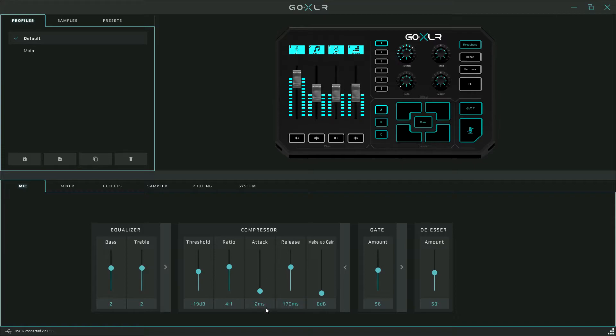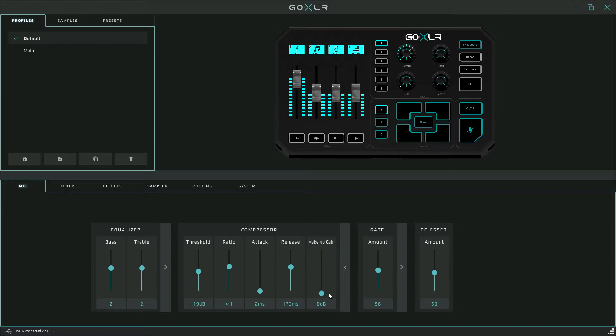I set my release higher up around 170 milliseconds so the compression effect will be on long enough to cover any loudness that occurs. The last thing you can modify in this section is makeup gain, and it's pretty self-explanatory. It literally just adds more gain to make the overall mic louder during the compression phase.